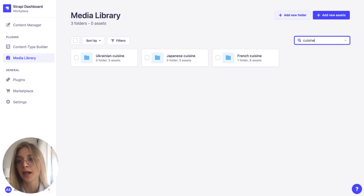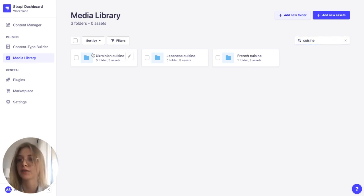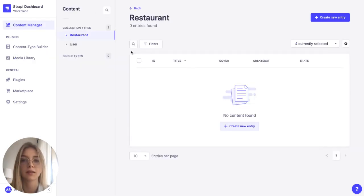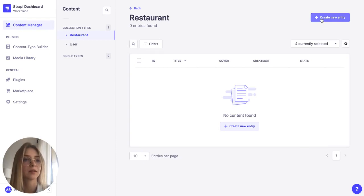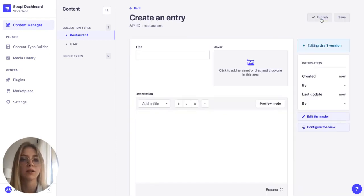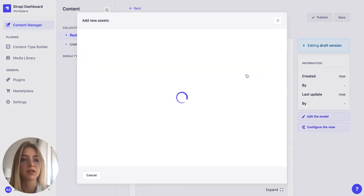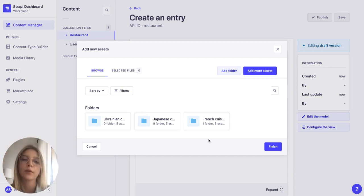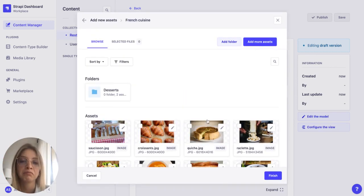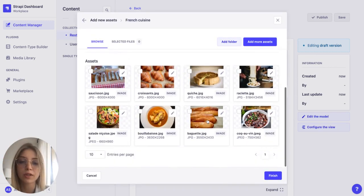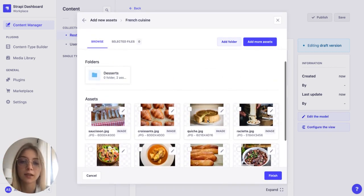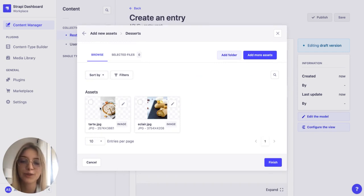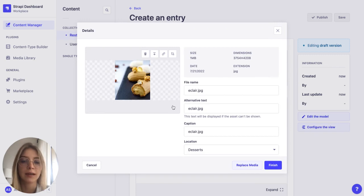Now let's see how these media folders work when we want to add content to our website. So let's create a new restaurant and let's add a cover photo. I will go to the French cuisine folder and if I'm looking for a dessert I can go to this folder and choose the right image.